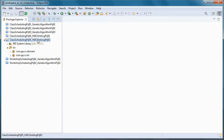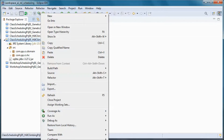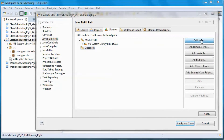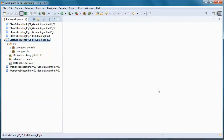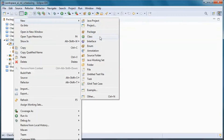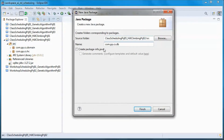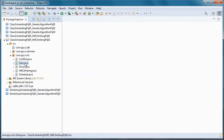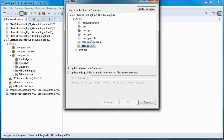We need this JAR file to work with SQLite, so we go to Properties to add it. Then we create a package that will handle picking up data from the database, and move the relevant file to the new package.